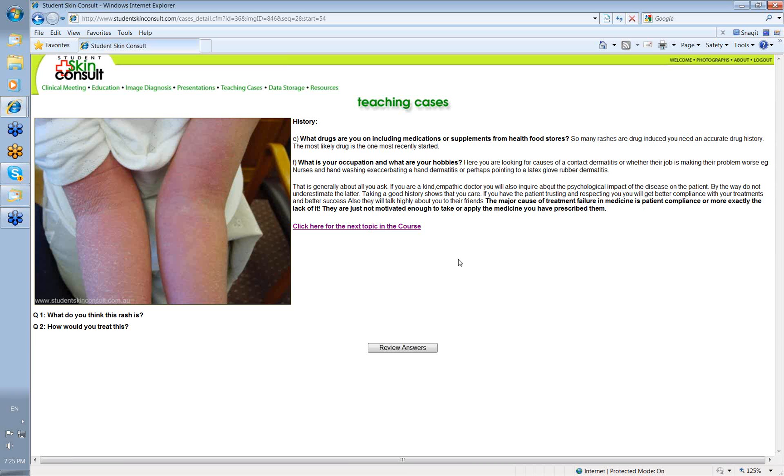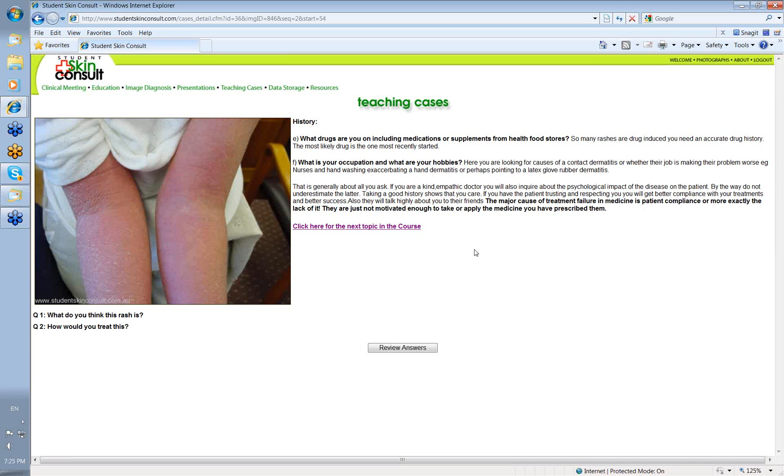Now, I have to admit that that's generally about all I ask from a history. Now, I've sort of commented there rather rhetorically, if you're a kind, empathic doctor, you'll also inquire about the psychological impact of the disease on the patient. You really should, because skin disease, often because they're chronic, they can have quite a significant psychological impact on patients. And also, taking a good history shows that you care. It shows that you're interested, you're interested in the patient as a person. And if you have the patient trusting and respecting you, then you're going to get better compliance with your treatments. Why do I mention that?